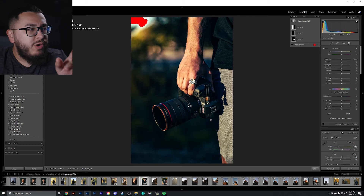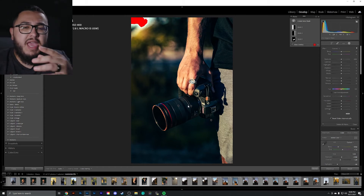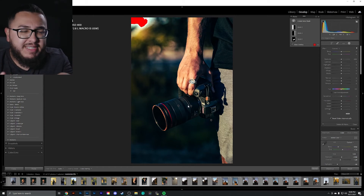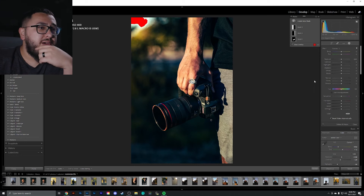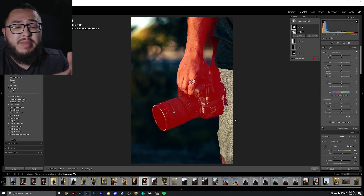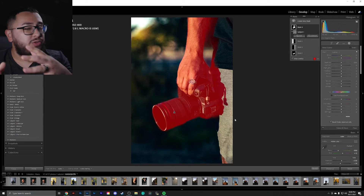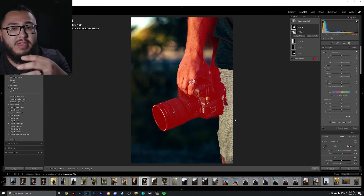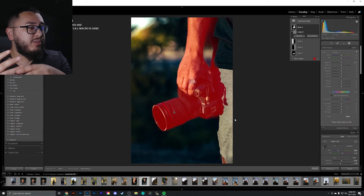I'm curious — does it work with an image that doesn't have a face? It didn't grab the entire image itself, but it did know to grab the overall hand and also the camera itself.